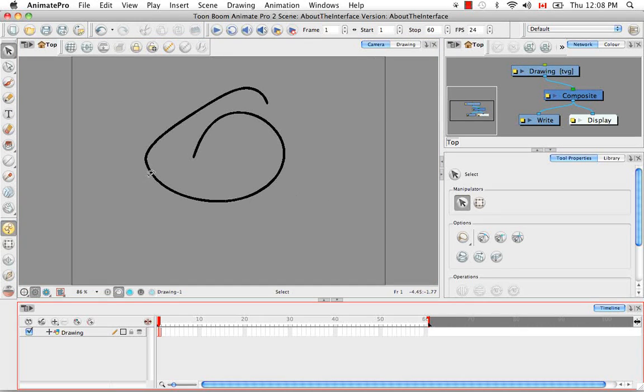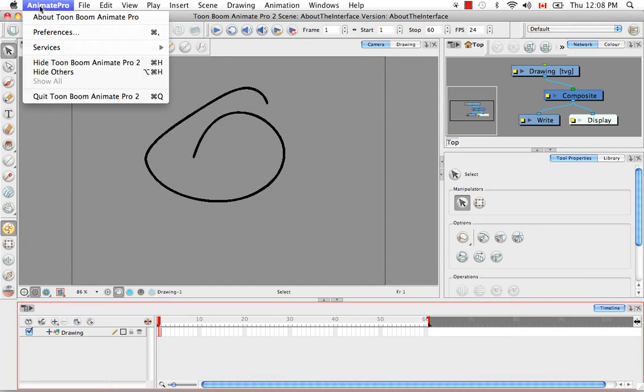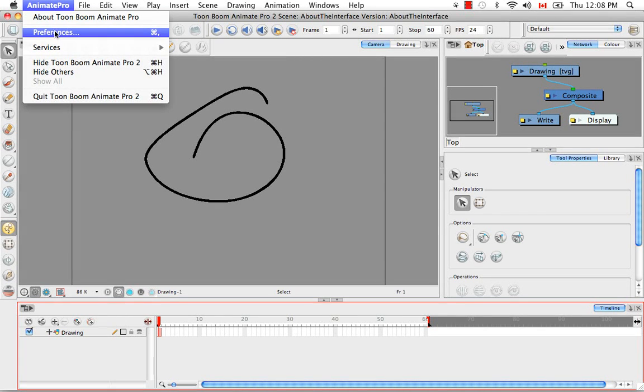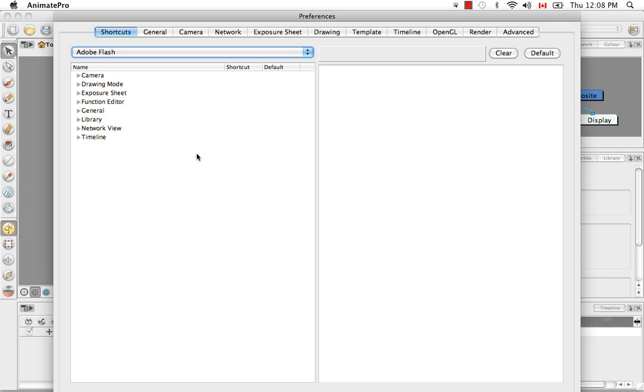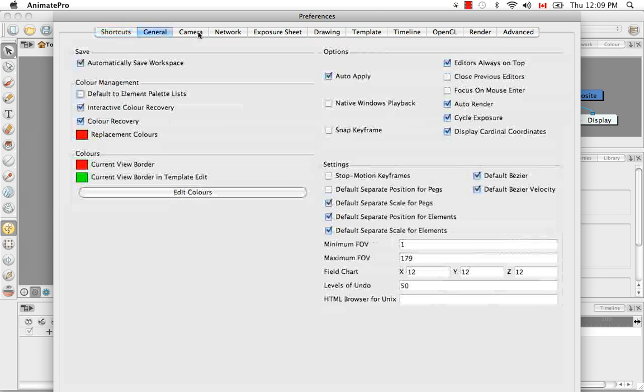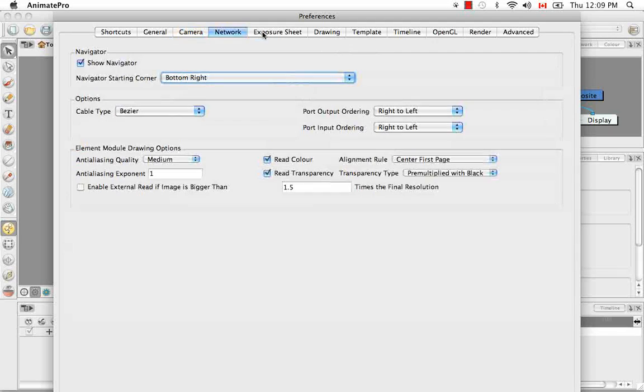So now let's talk about the preferences. On a Mac, you can access the preferences panel through the Anime Pro menu. If you're using a PC, you would do this through the Edit menu. So the preferences panel is going to become your best friend. You can pretty much make any adjustment you want to the software through this panel. And it's not here so much to make preference choices for animating as it is for customizing the software. So here at the top, there are several different tabs.